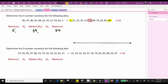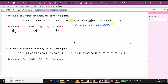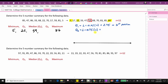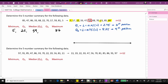Now we need to find Q1 and Q3 using the locator method. For Q1, L equals 0.25 times 11, which equals 2.75. Because we have a decimal, we round up to three. Q1 is in the third position, which means 22 is quartile one. For Q3, L equals 0.75 times 11, which equals 8.25. Because we have a decimal, we round up to nine. Quartile three is in the ninth position, which is 81. Now we have our five-number summary: minimum 5, Q1 22, median 59, Q3 81, maximum 86.